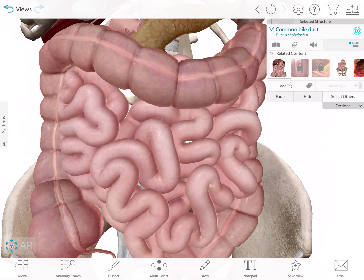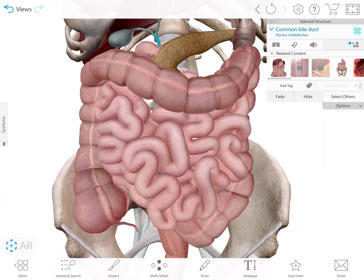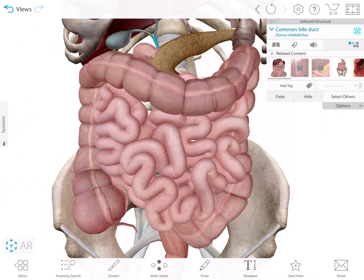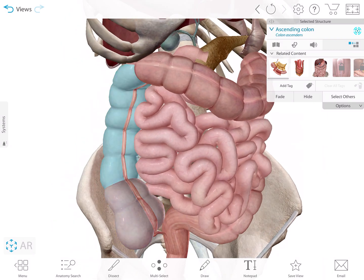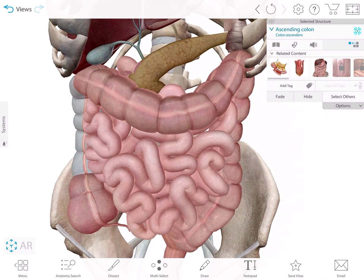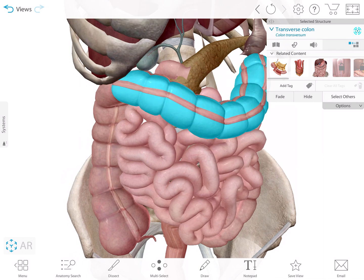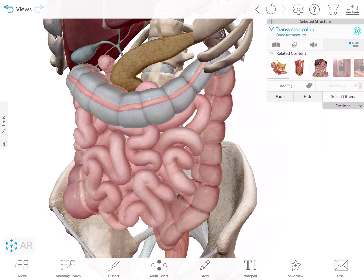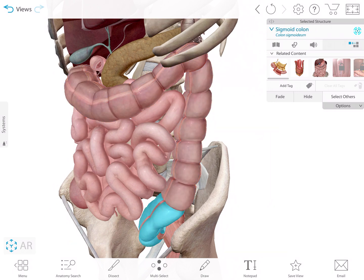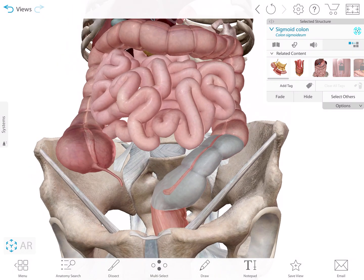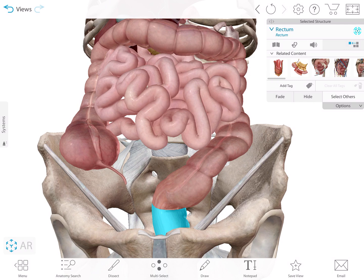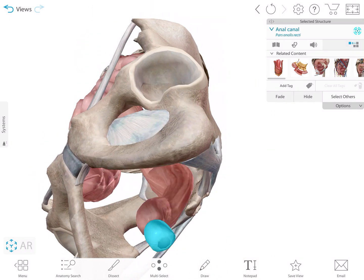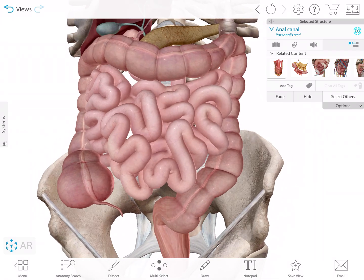If we look at the large intestine, it almost forms a picture frame. It starts off with an area called the cecum, goes up as the ascending colon, across as the transverse colon, and comes down as the descending colon. Over here we have our sigmoid colon, then the rectum, and then the anus. The anus is going to have two sphincters — an internal and external anal sphincter. The internal anal sphincter is smooth muscle and the external anal sphincter is skeletal muscle.